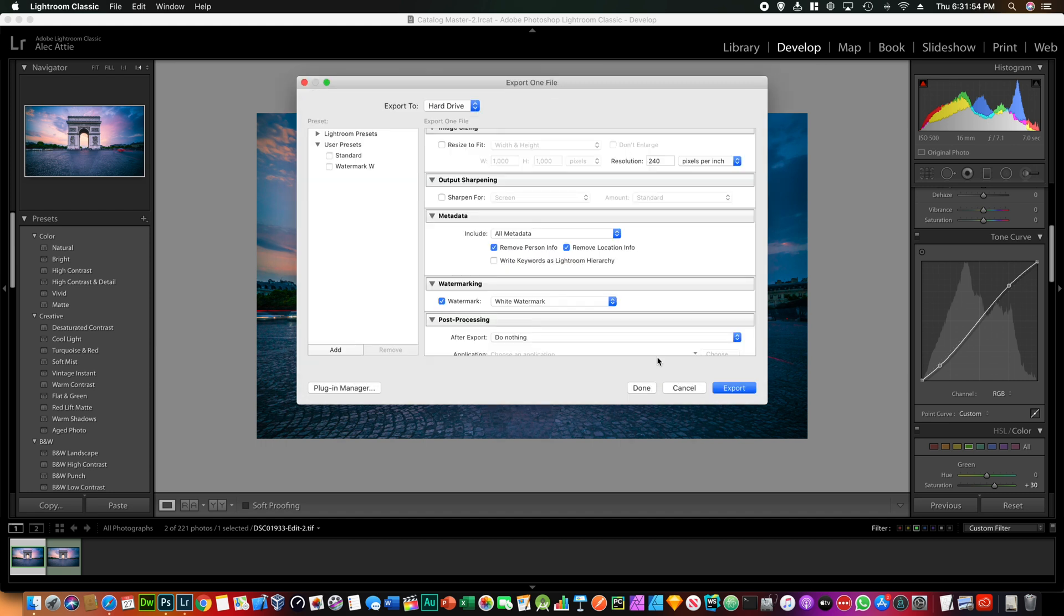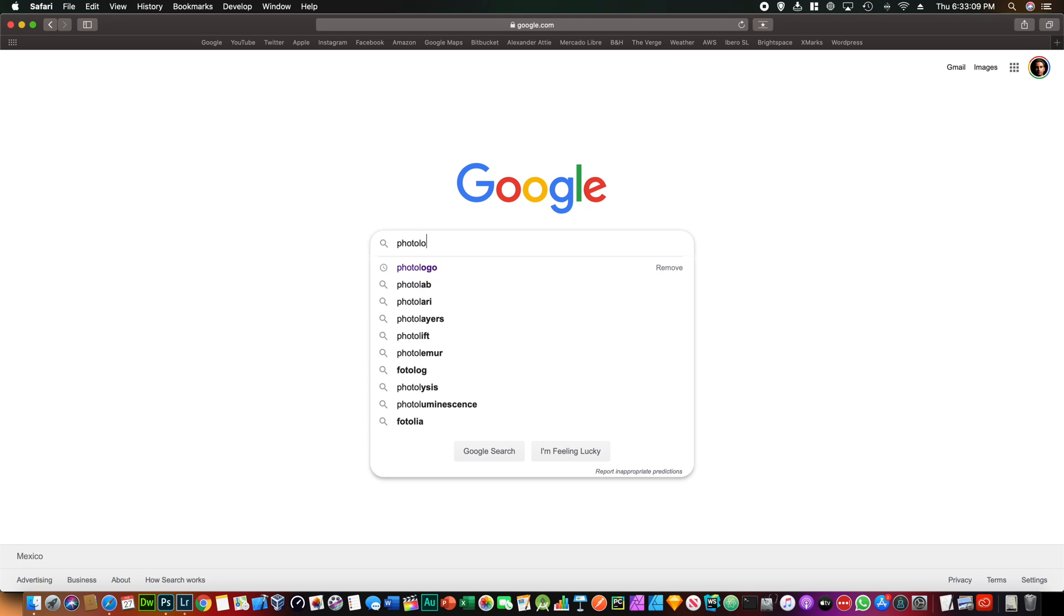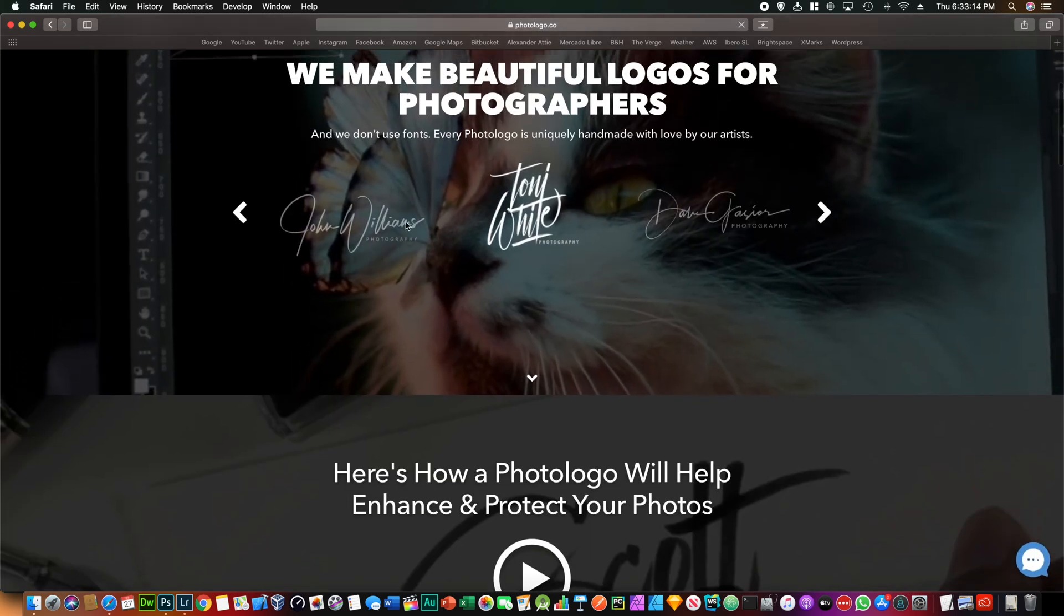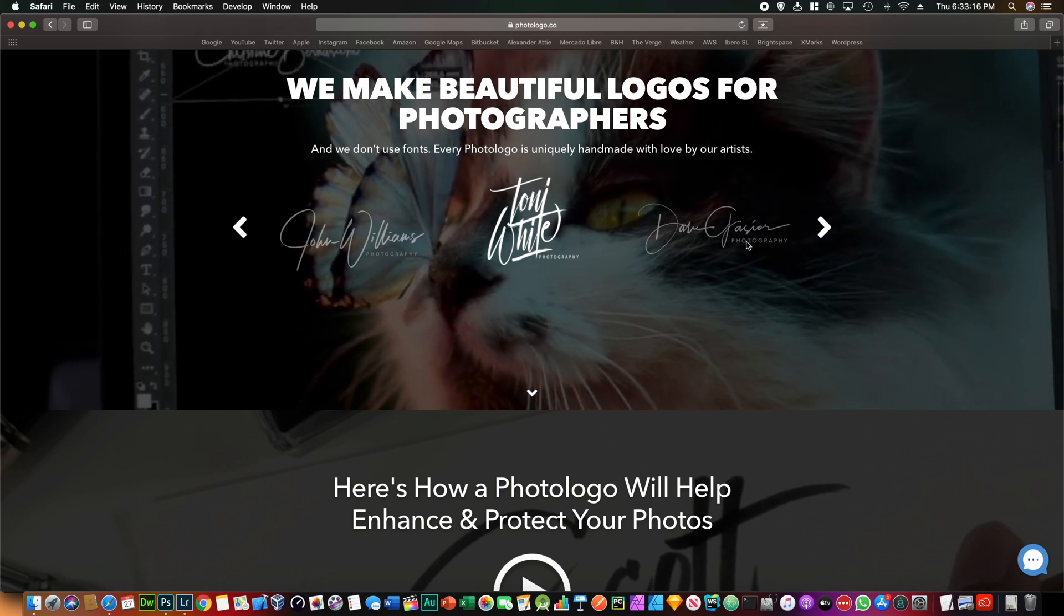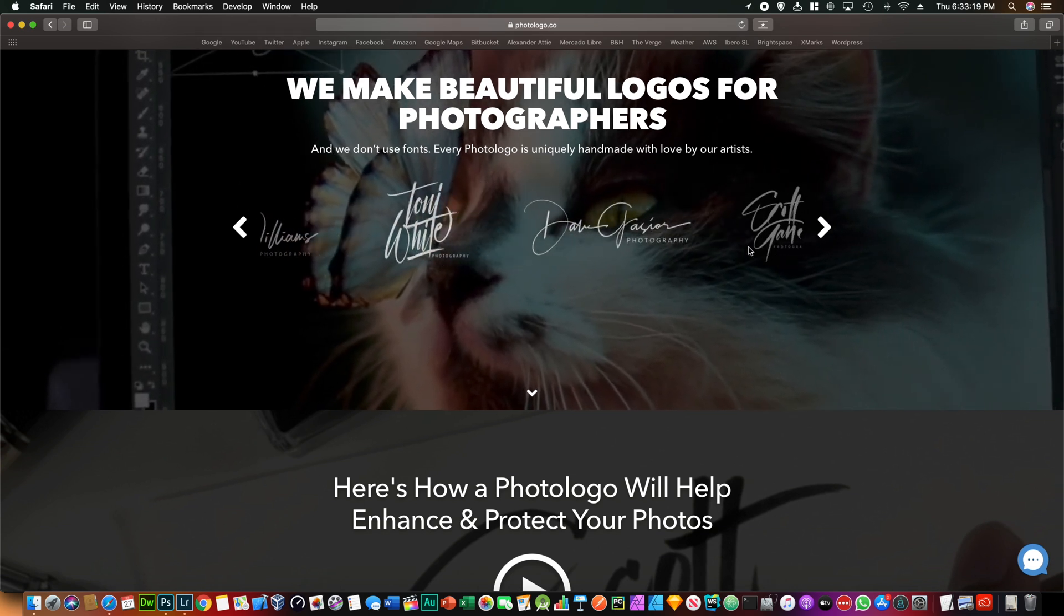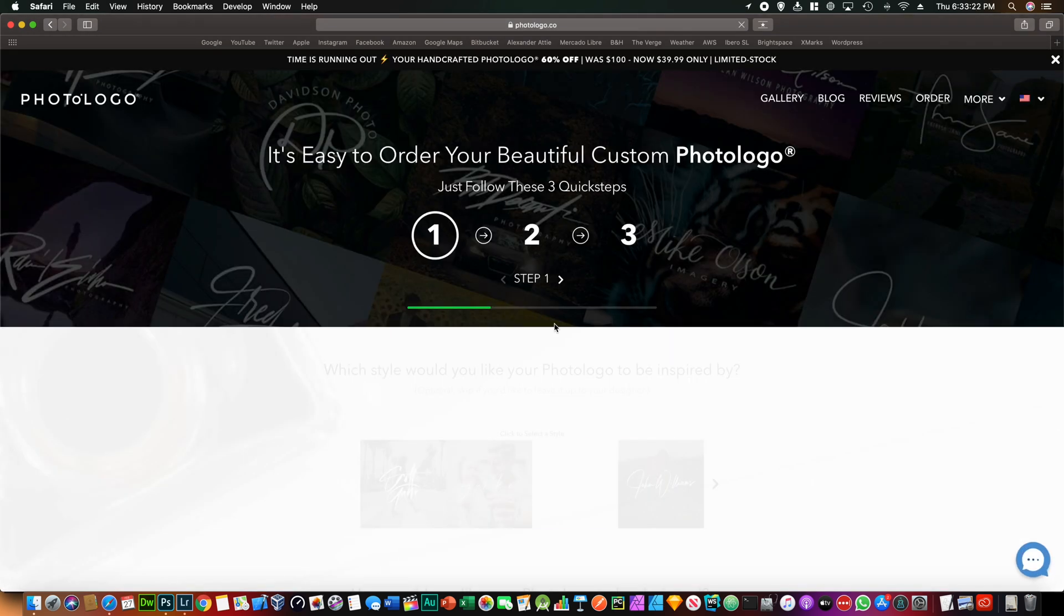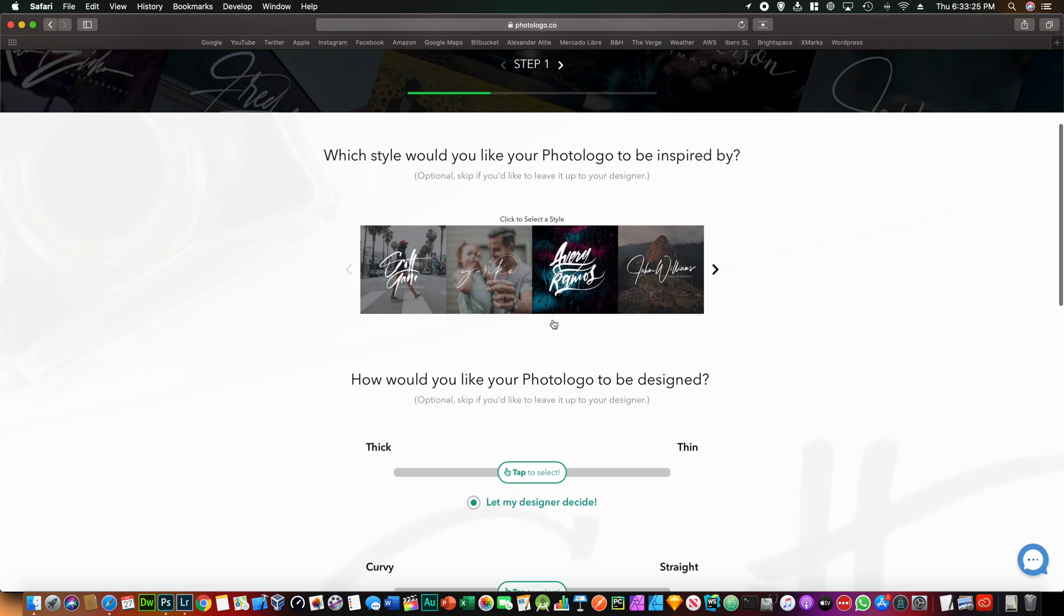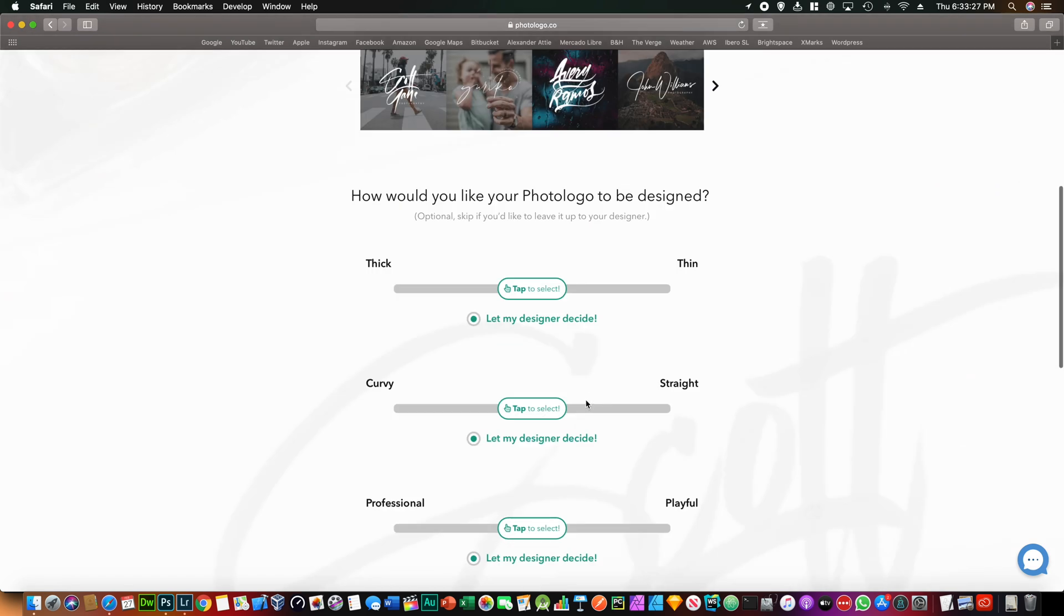But I won't do that since I already have mine. For the watermark I use a company called Photo Logo. So they will create your own watermark based on your name and you can include a sub expression like photography or something like that. You can just order your logo now. No, this video is not sponsored, this is just a service that I really like.